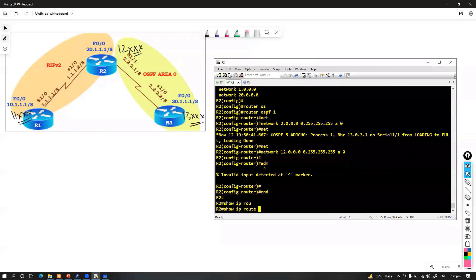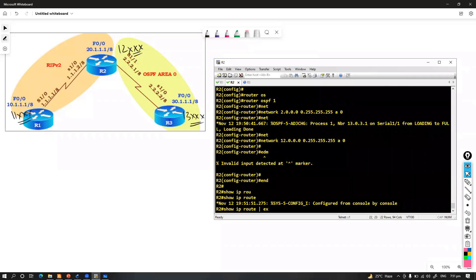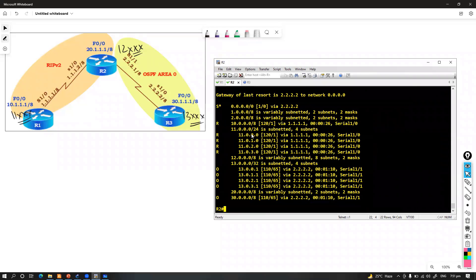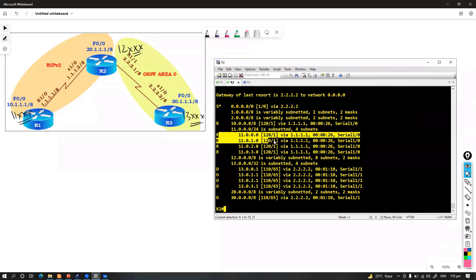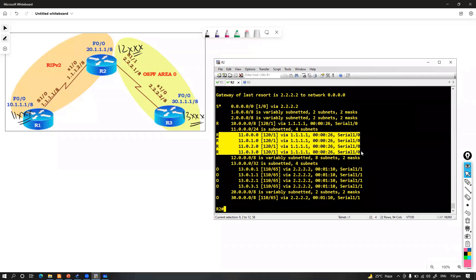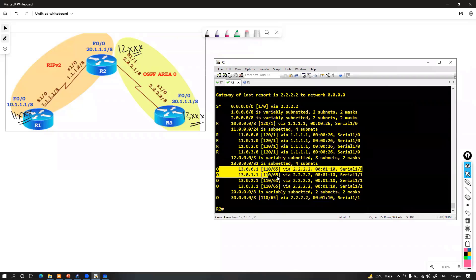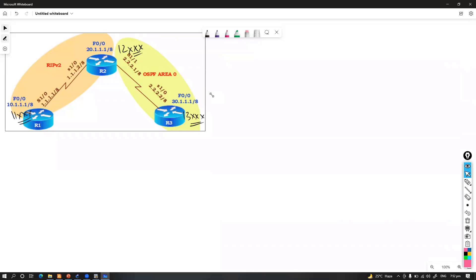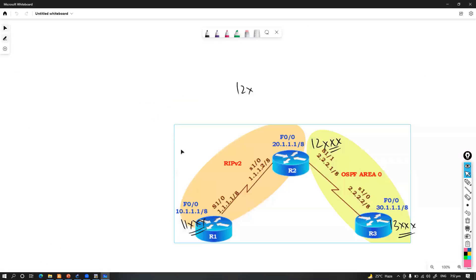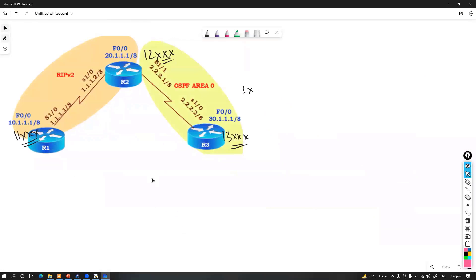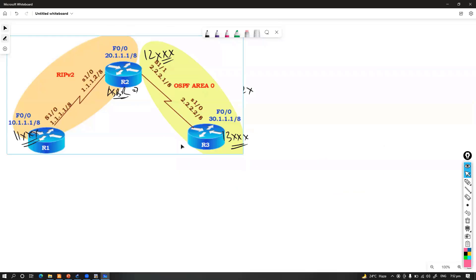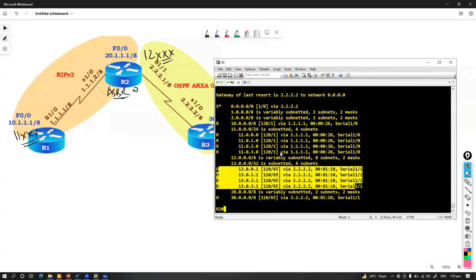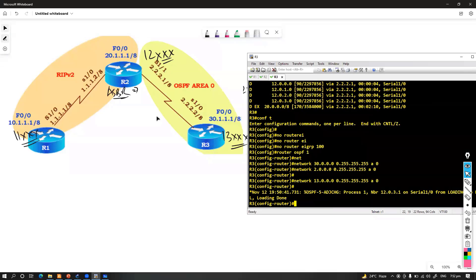If I go to Router 2 and say 'show ip route exclude connected,' you can see there are some specific routes. Router 2 is learning routes from RIP, and Router 2 is also learning routes from OSPF because this is my ASBR. So I'm going to configure this as an ASBR here, which means it will have both sets of routes. What I want is to make sure routes will be getting to both sides — by default, Router 3 will not get the routes from RIP.